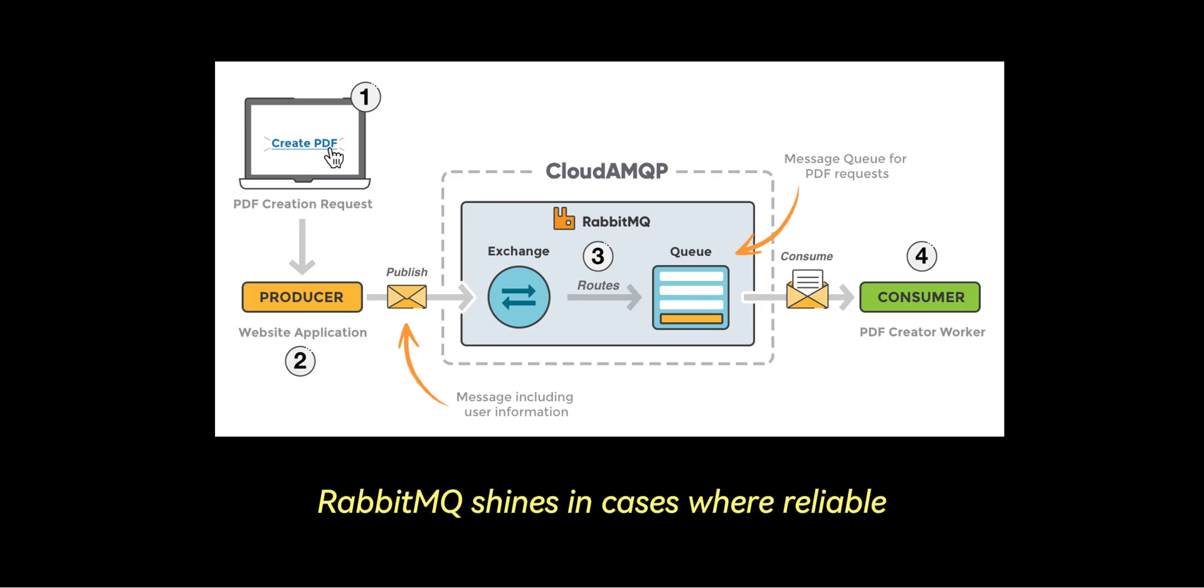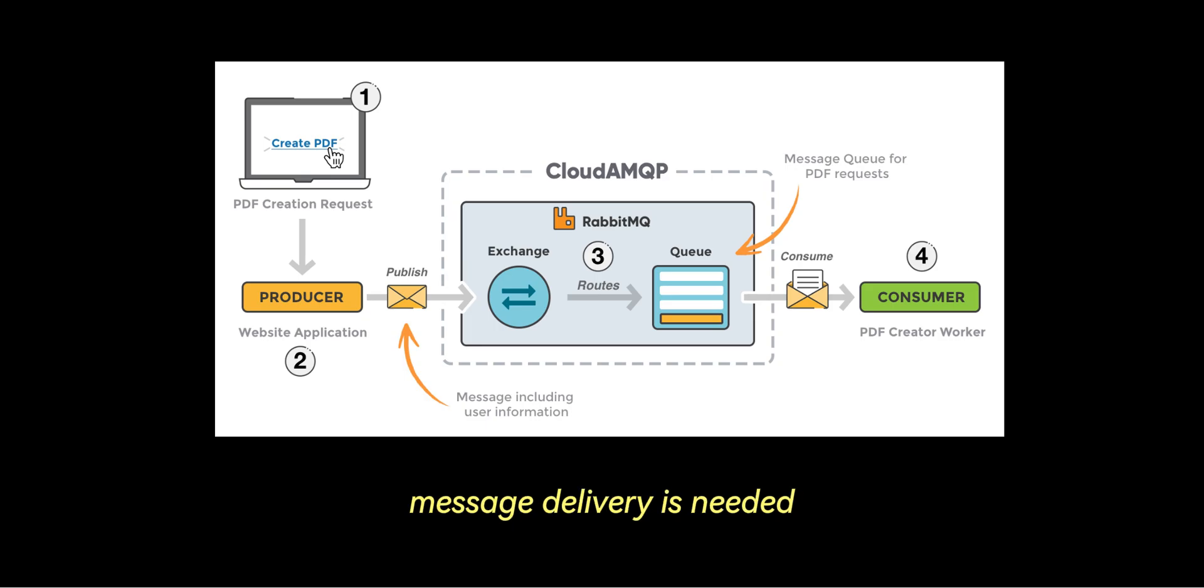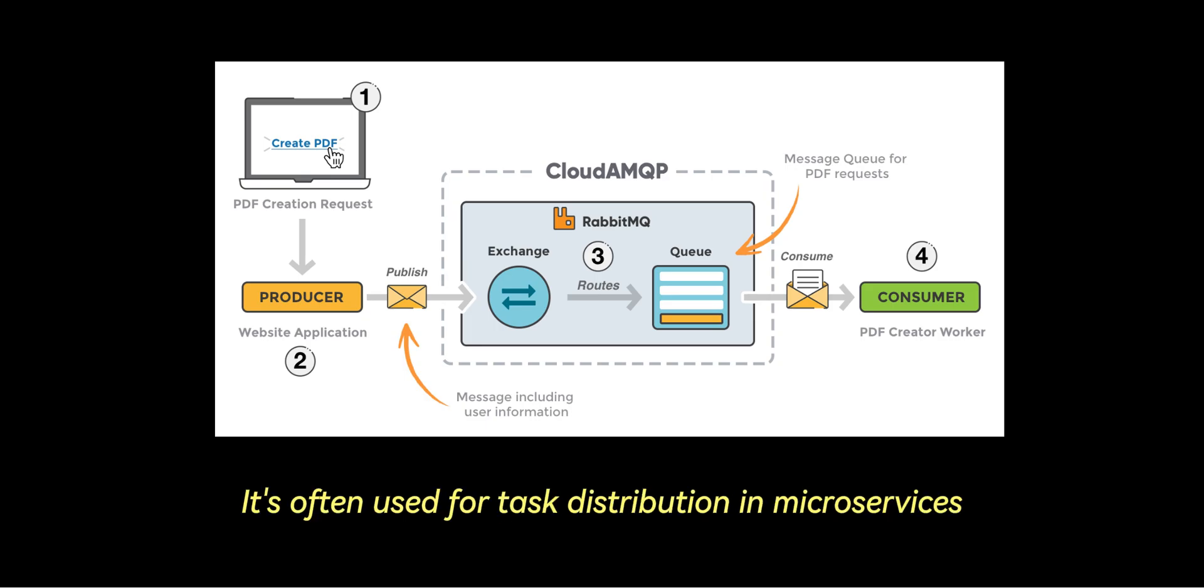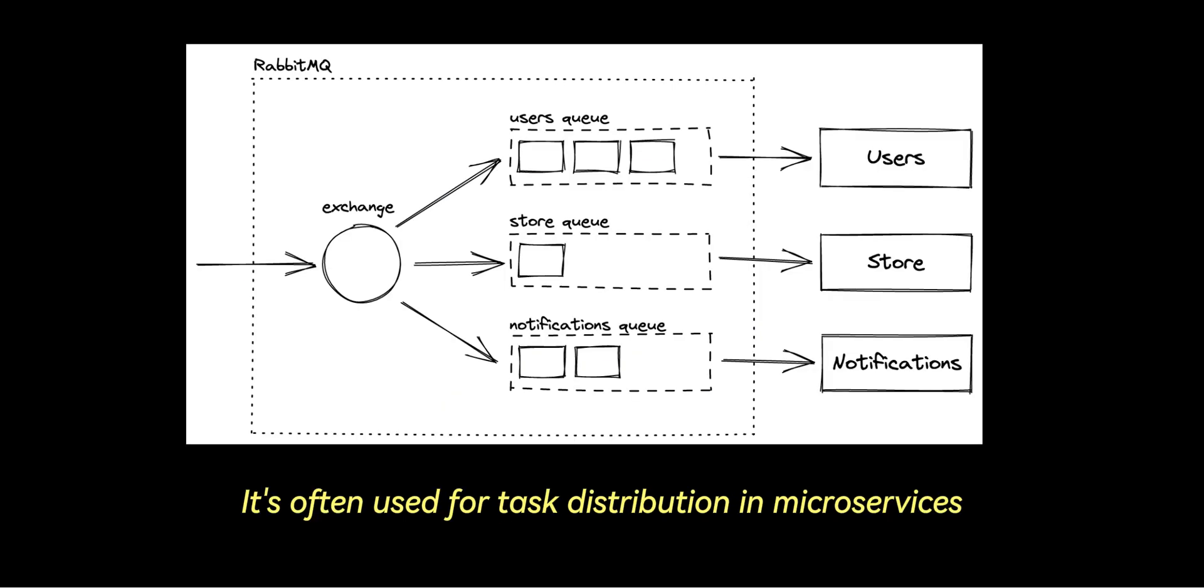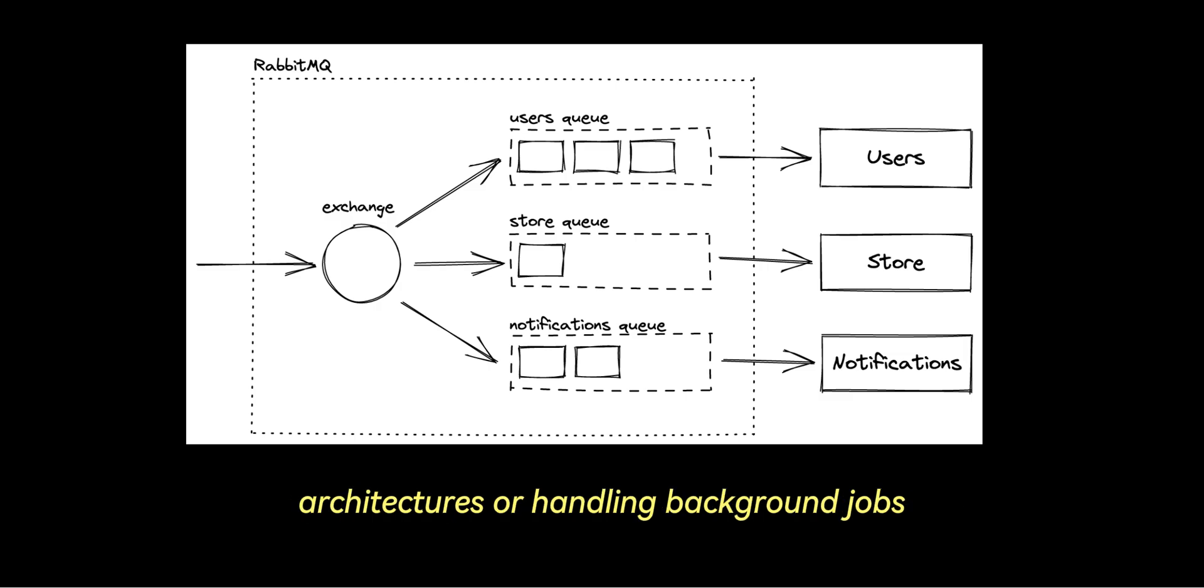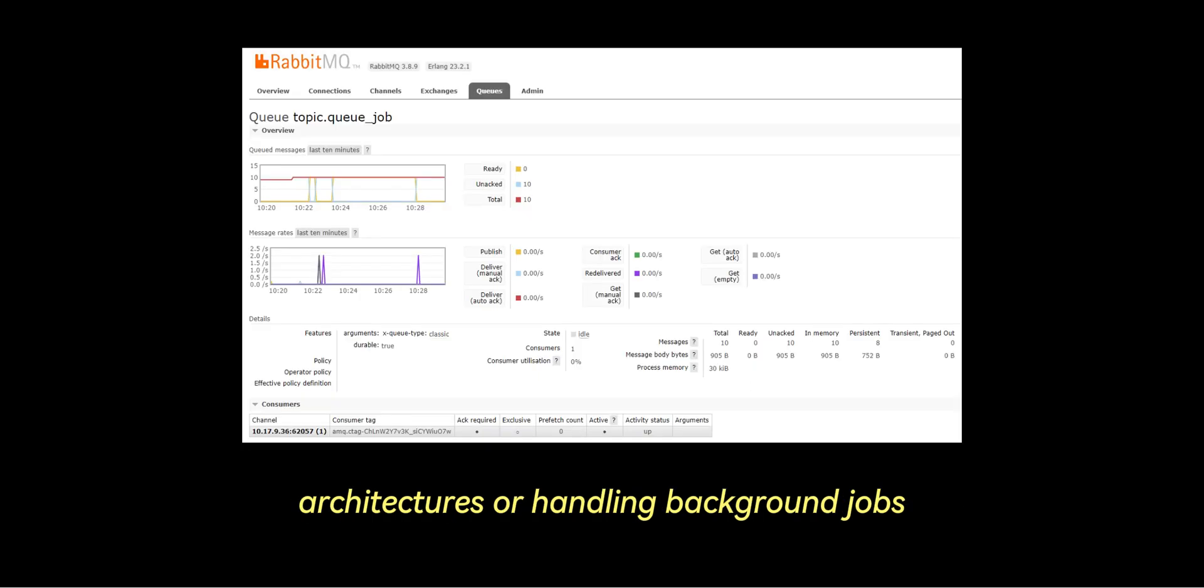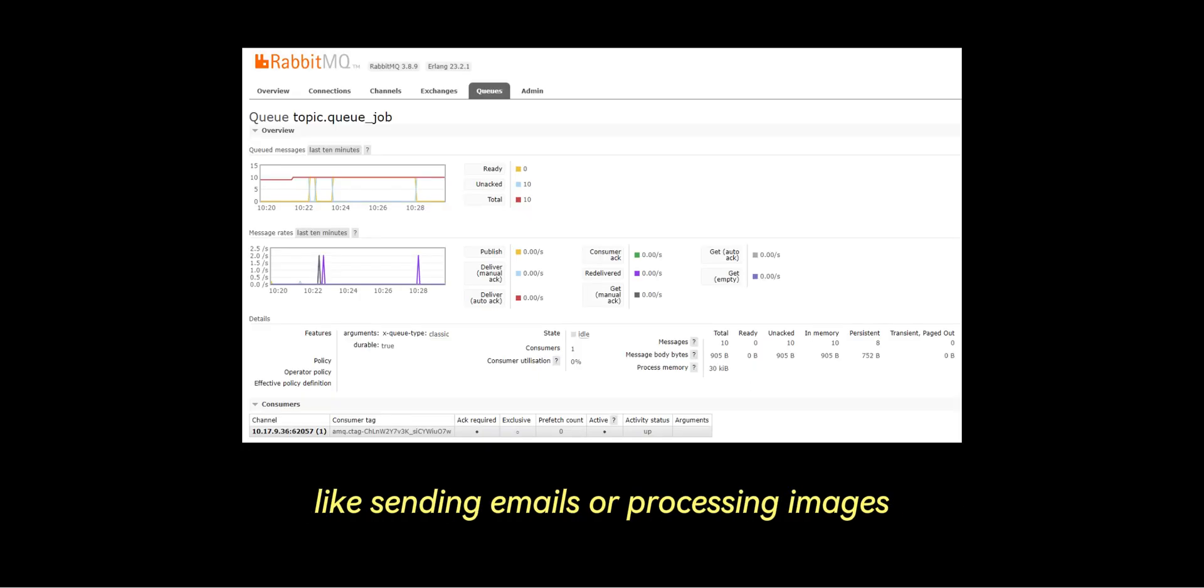RabbitMQ shines in cases where reliable message delivery is needed. It's often used for task distribution in microservices architectures or handling background jobs like sending emails or processing images.